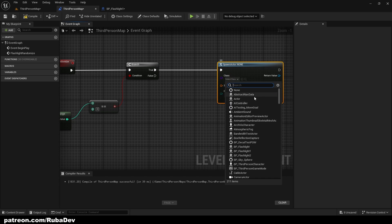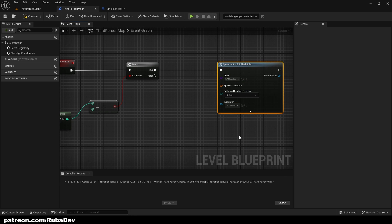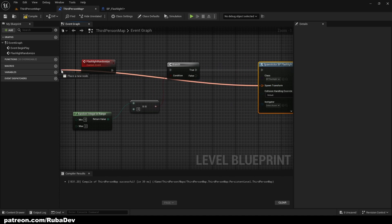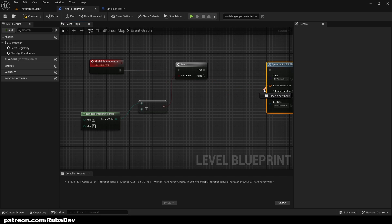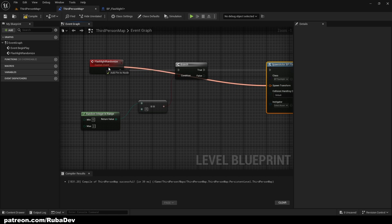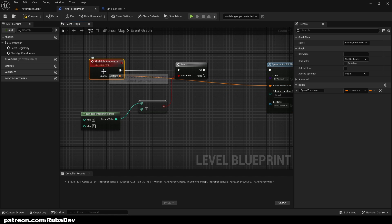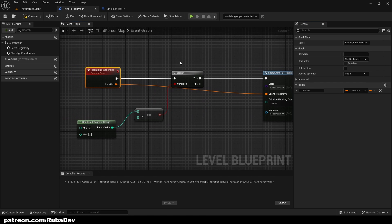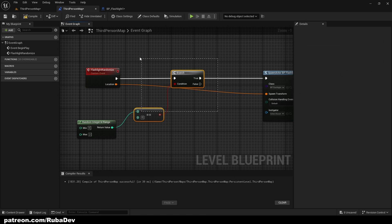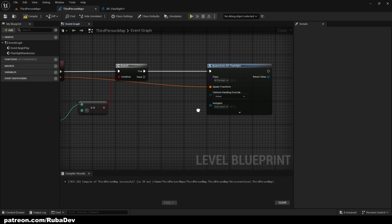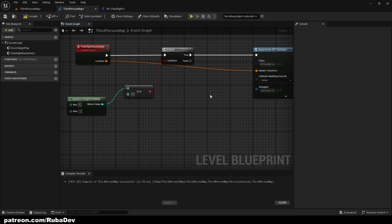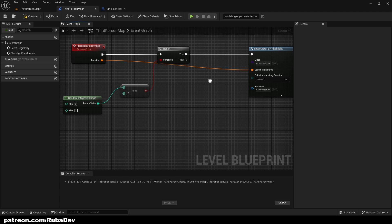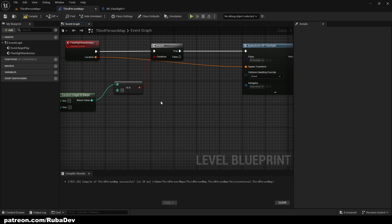If it is equal to zero, then we want to spawn the black flashlight that we have. Spawn actor from class, and it's gonna be BP flashlight because that's the default. The spawn transform we're gonna pull it into the custom event and you will see later why.